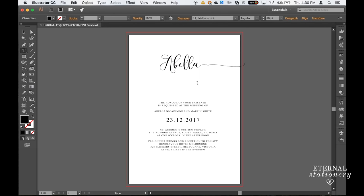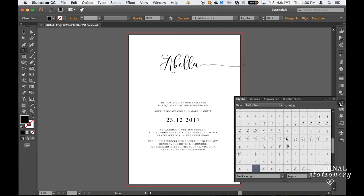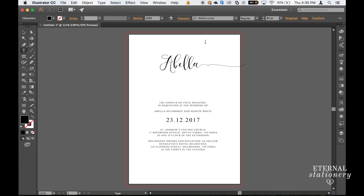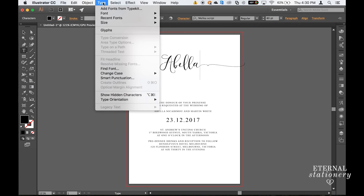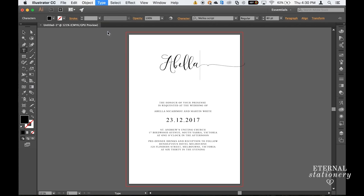So you'll notice that this typeset has glyphs and the glyph is a beautiful swash in the A. So we can keep that if we want that as the style but for this invitation I'm going to remove it. So what we need to do is go to our glyphs panel which is the A over here, or if you don't have that already up you can go to Type and Glyphs.